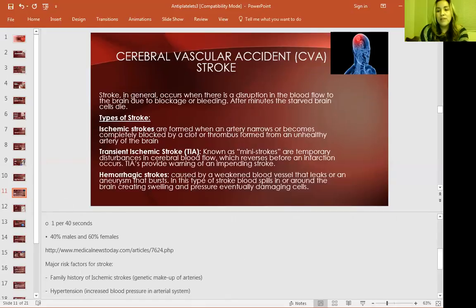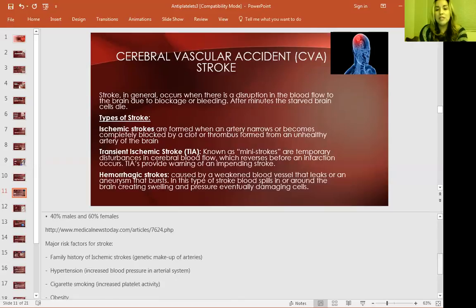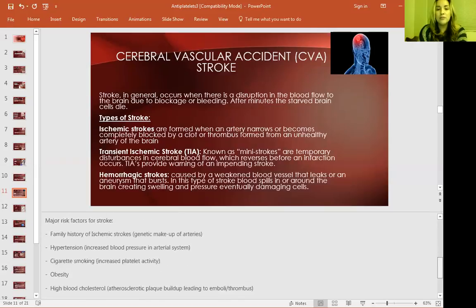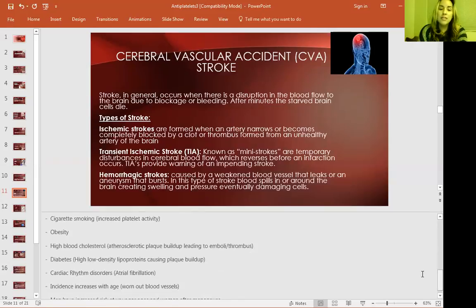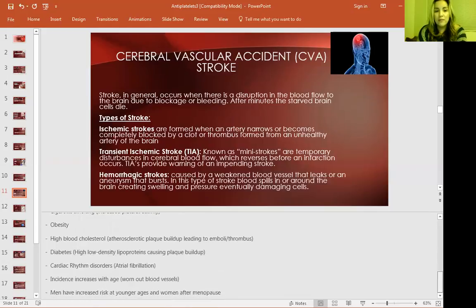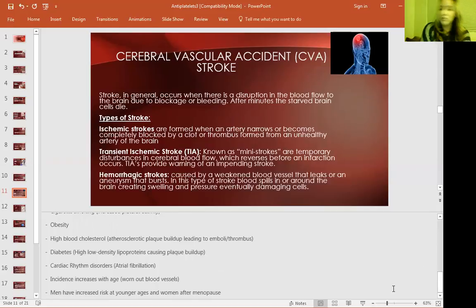Major risk factors for strokes include family history, hypertension, cigarette smoking, obesity, high blood cholesterol, diabetes, cardiac rhythm disorders such as AFib, increased age, and men are more likely to have it at younger ages, while women's risk increases after menopause.